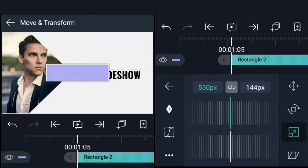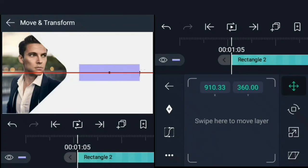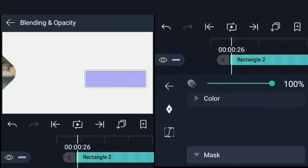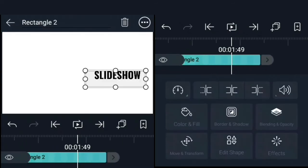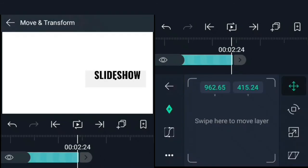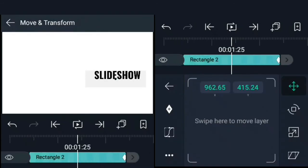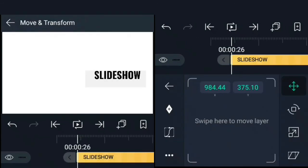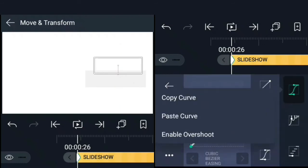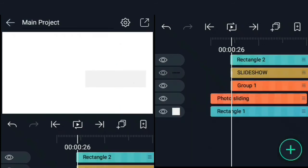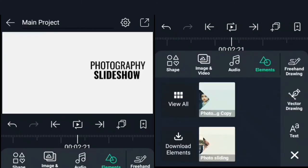We're going to do something similar for our second text. Change the blend mode to mask. Move forward like two seconds and set a keyframe for its current position. Move back to the beginning of our text and move it upward till it disappears. Now let's paste the easing curve we copied from the first text. Select both layers and group them.